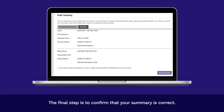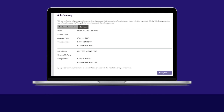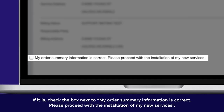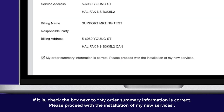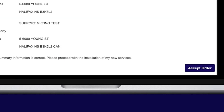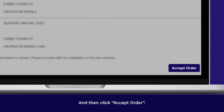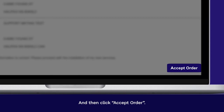The final step is to confirm that your summary is correct. If it is, check the box next to My Order Summary Information is Correct. Please proceed with the installation of my new services. And then click Accept Order.